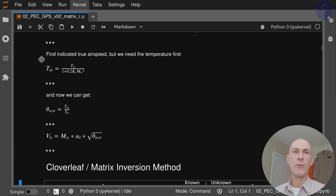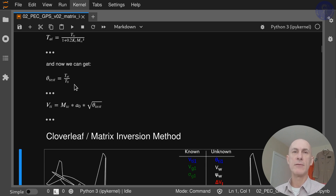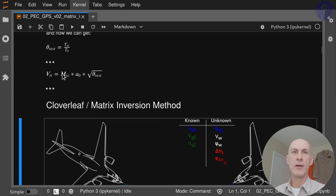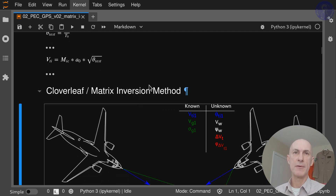We're going to calculate what the ambient temperature is, considering your indicated air temperature and your indicated Mach number. Then we can get theta, which is your ambient temperature over T0. From your theta and your indicated Mach number, you can calculate your indicated true airspeed, and this is going to be the input to our Cloverleaf matrix inversion method.